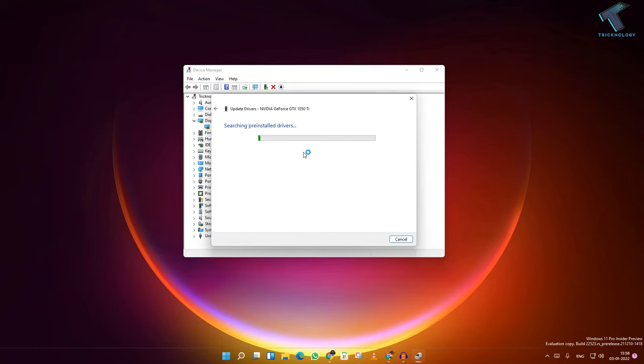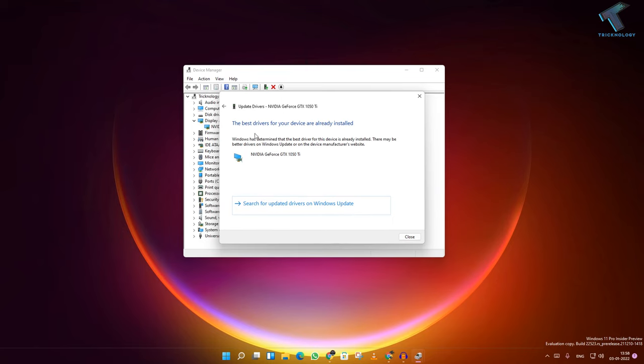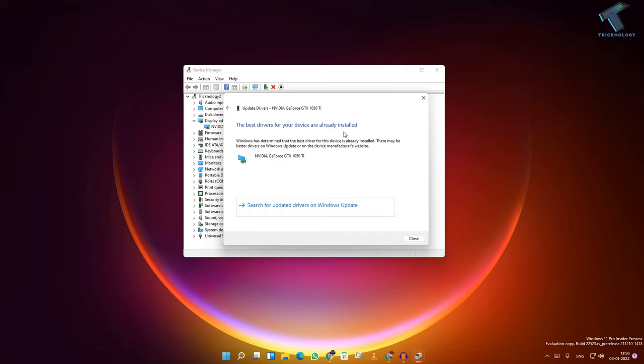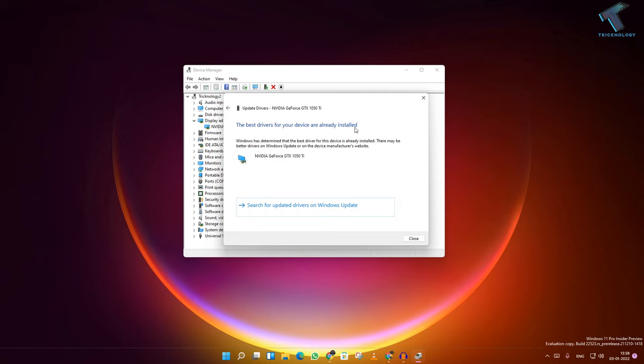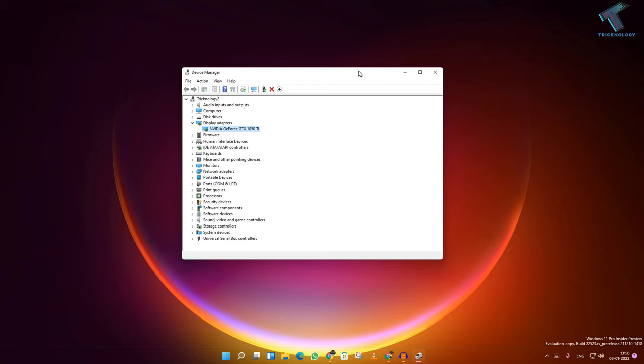Click on Search Automatically for Drivers. Make sure that your internet is connected. It will automatically update your driver. After that, close this window. If your problem still persists,